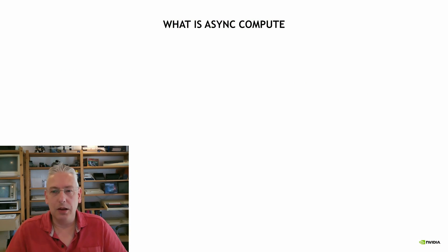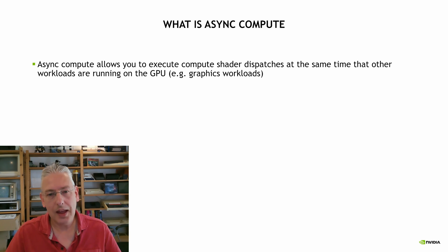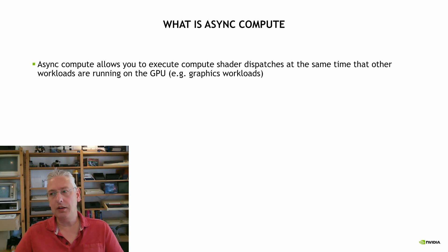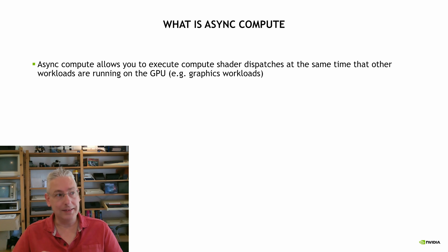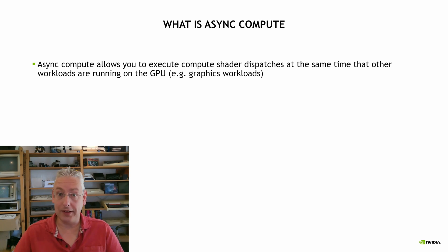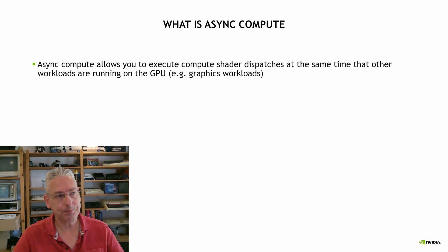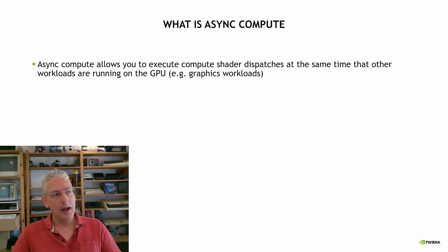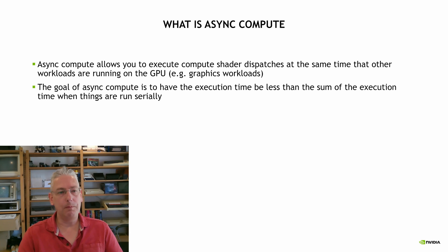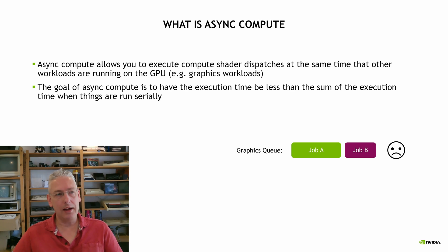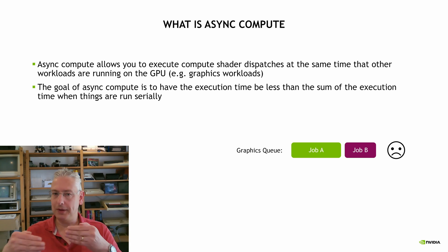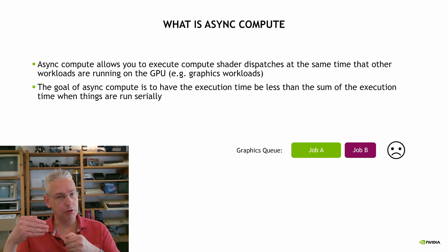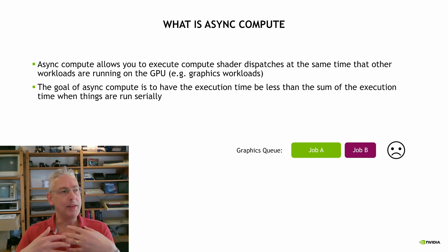What is async compute? Async compute allows you to run compute shaders on a different queue to the normal graphics queue that you would run graphics workloads on. And the idea is they run in parallel. So you might have two workloads, A and B, and normally you would run them in serial. You would run one after the other.